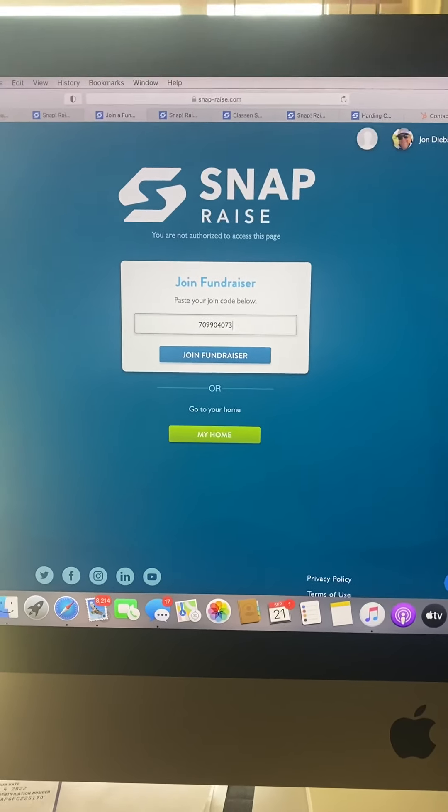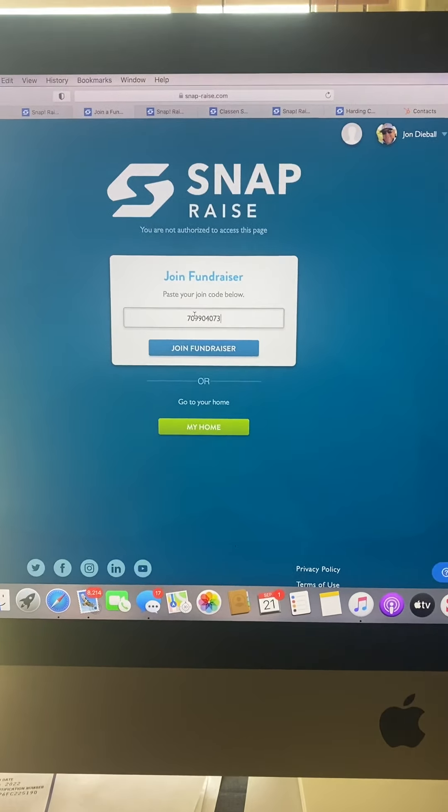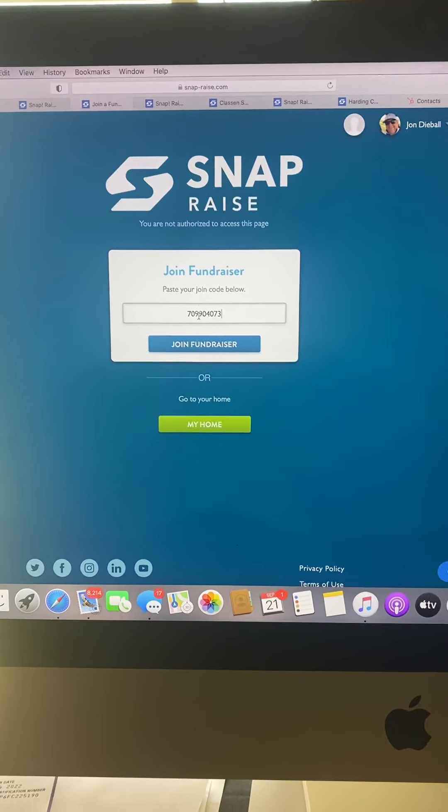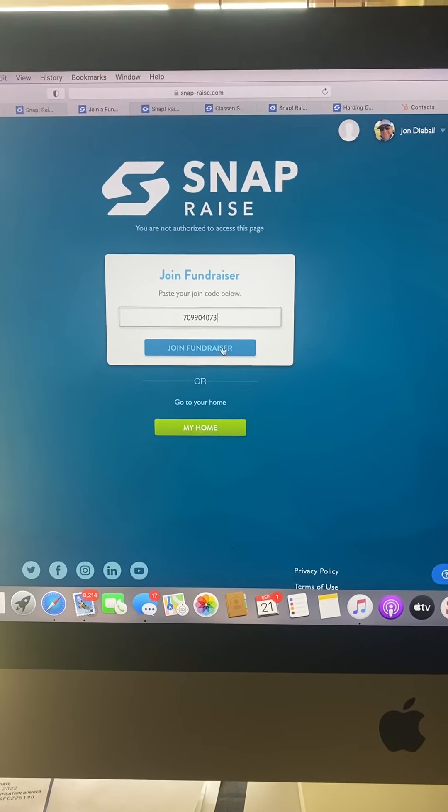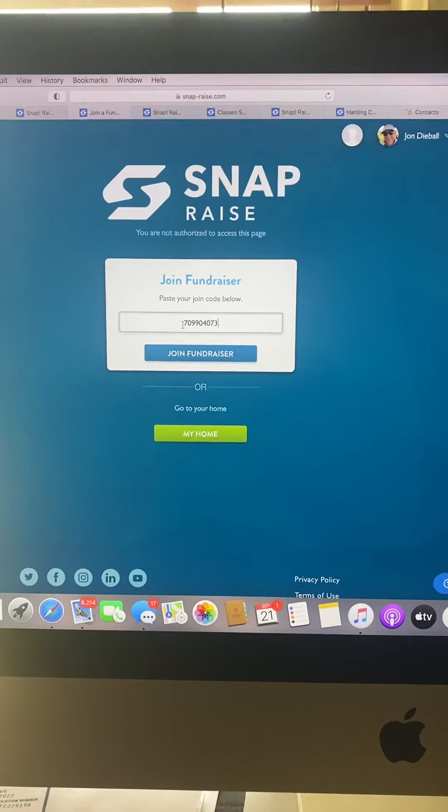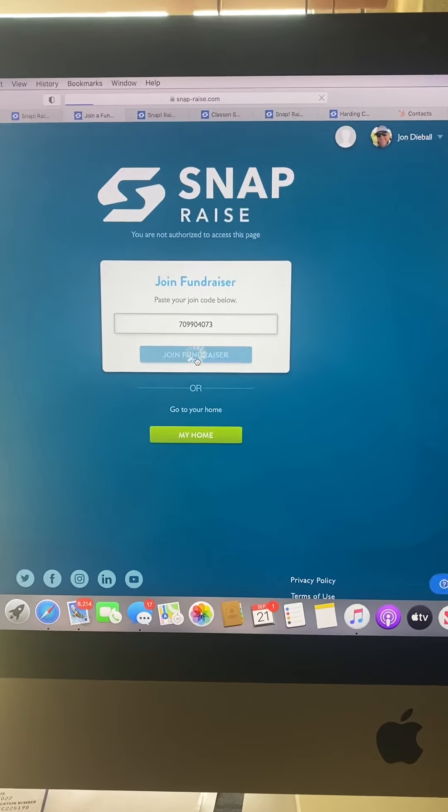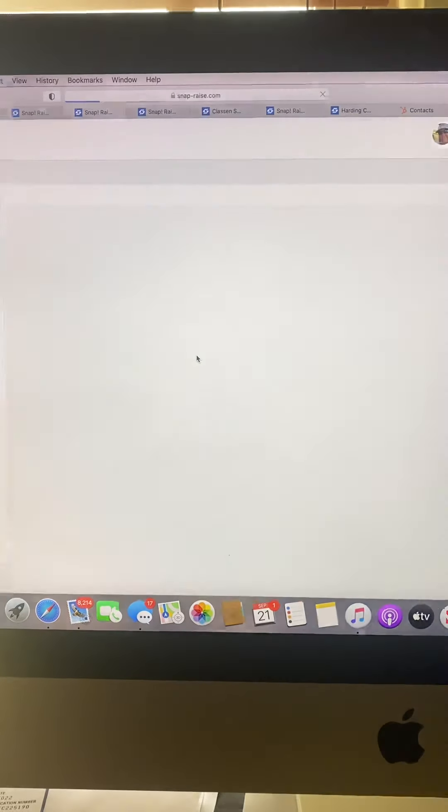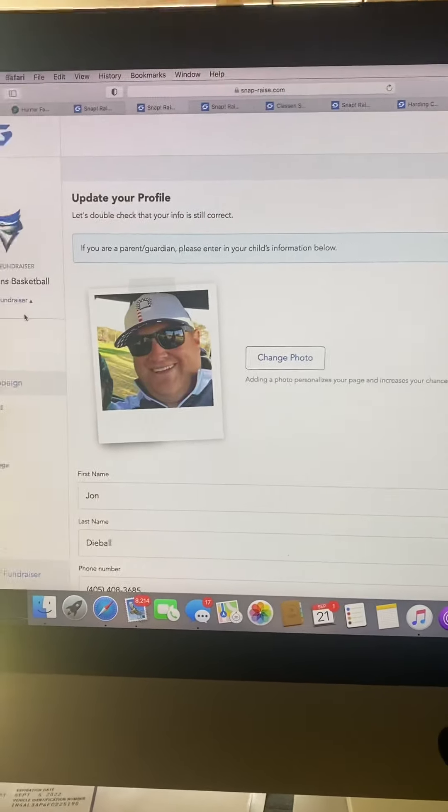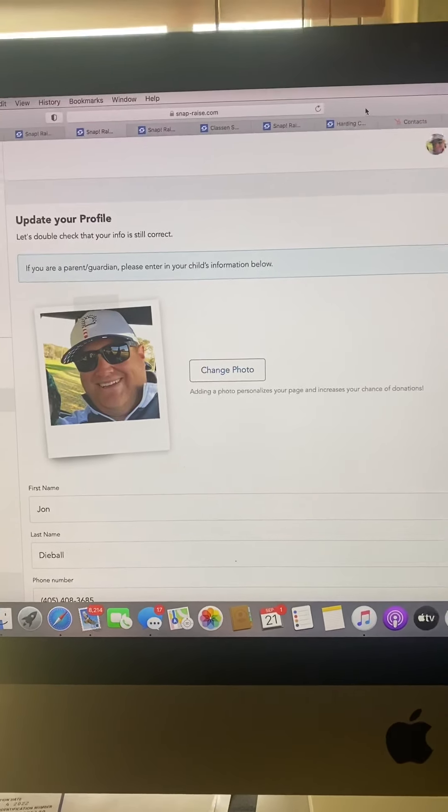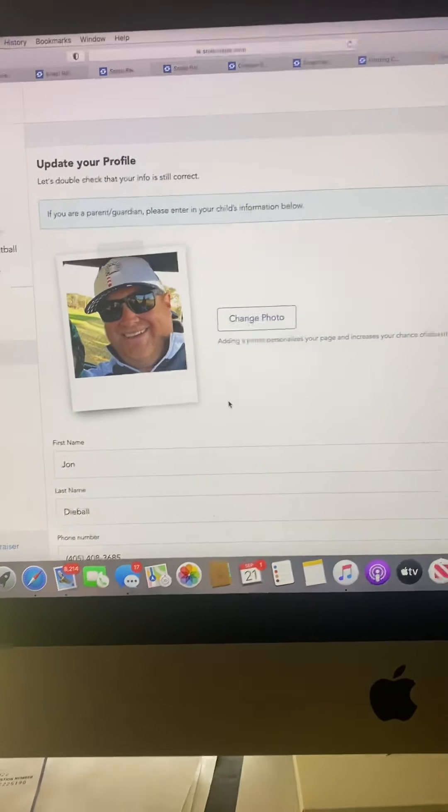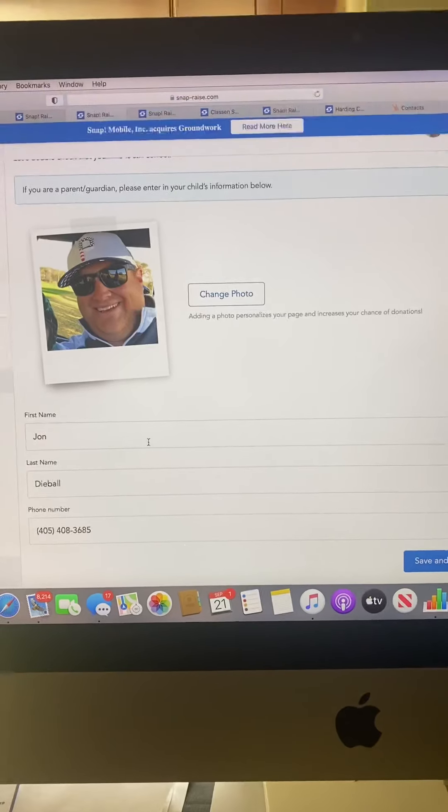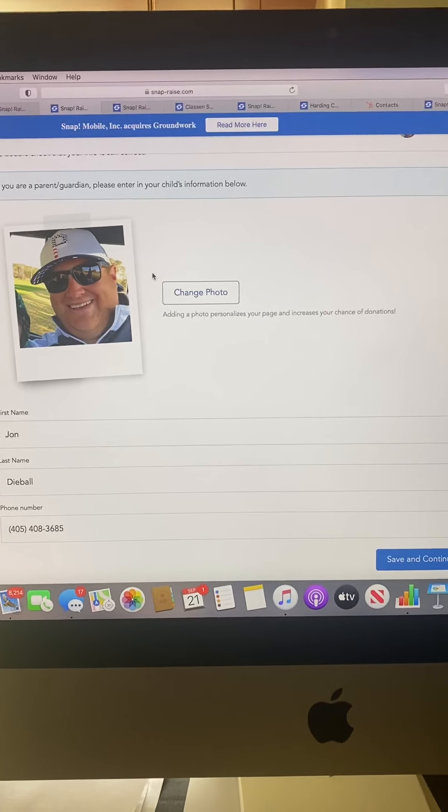Hey guys, this is John with SnapRays. I want to walk you through the next couple steps for your page and campaign. After I put my join code in, make sure to hit join fundraiser. I'm joining the Guthrie men's team.